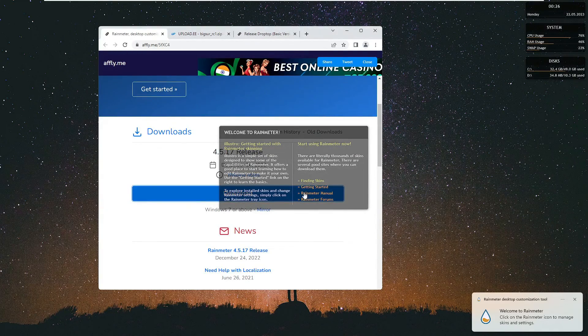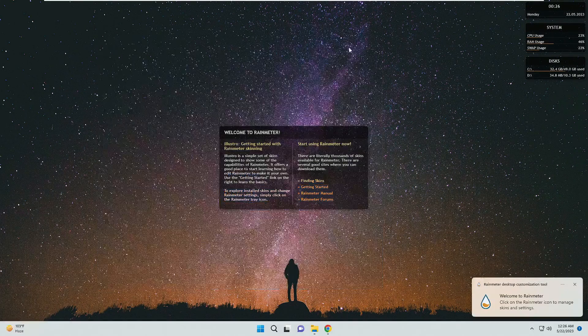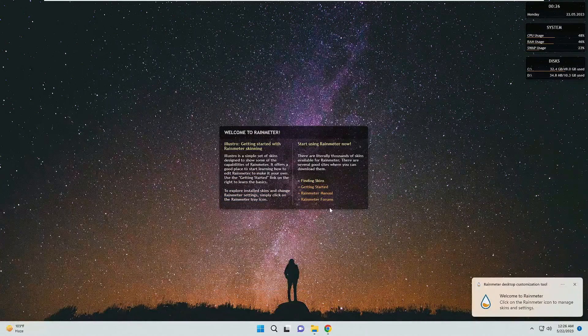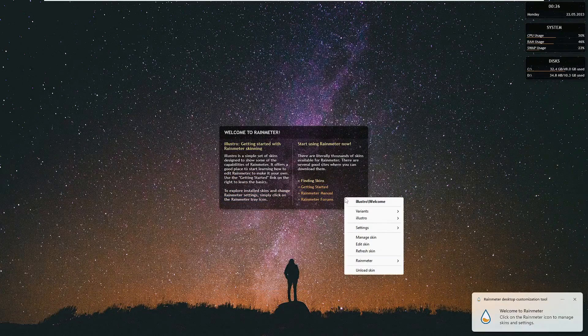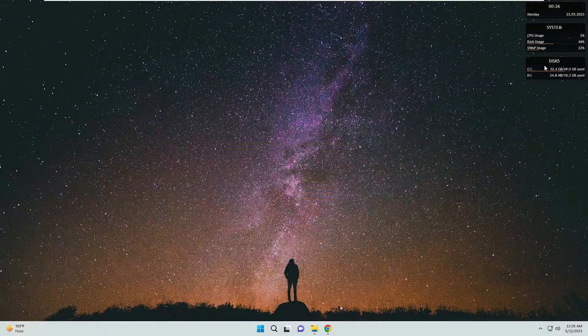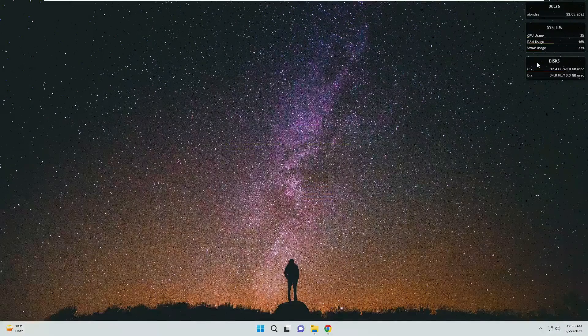Now you will see some default skins appearing on screen. To remove them, right-click on each one and choose 'Unload skin'. Do the same for the ones on the right and top.